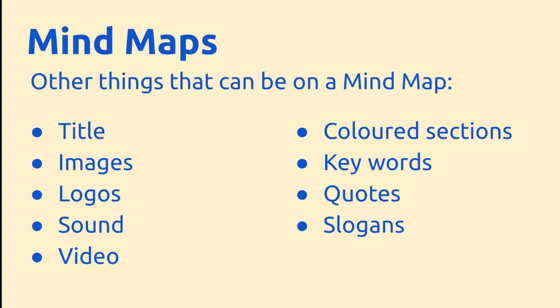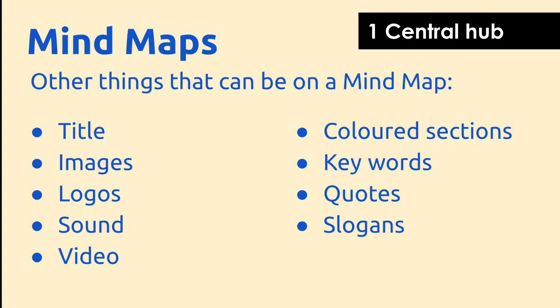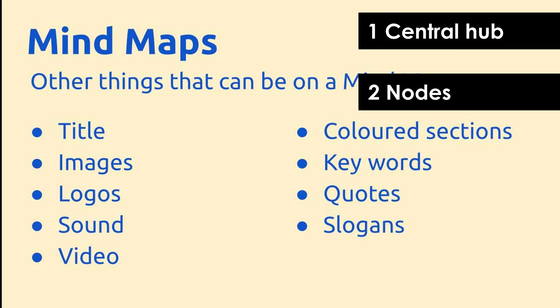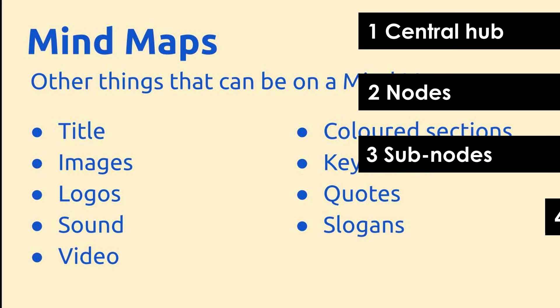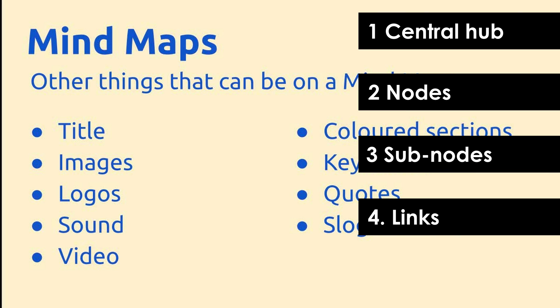There are other things that can go on mindmaps, but the key things to remember are central hub, nodes, subnodes and links. Use that in an exam question which asks you to identify four items that might go on a mindmap and you'll get the marks.